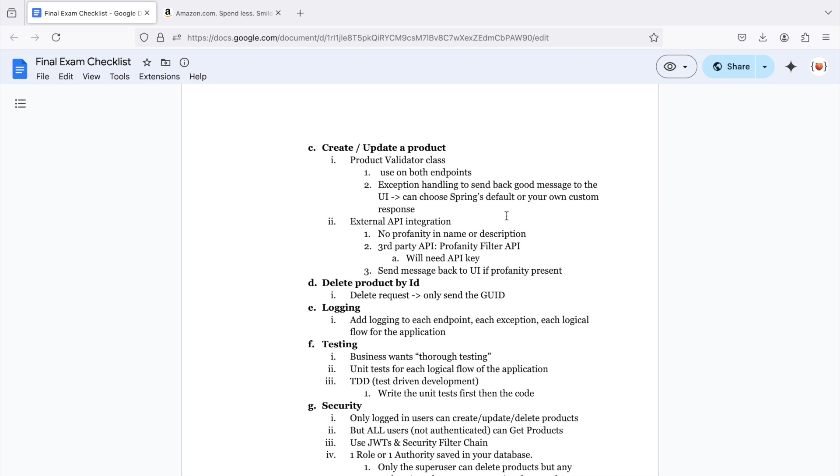And here we are going to do some external API integration. So the business says they want no profanity in their name or description. So we're going to use a third party API called the profanity filter API. You can Google how this works. You will need an API key, but as long as you have an email to sign up, it is free. And you want to send a message back to the UI if the profanity is present.